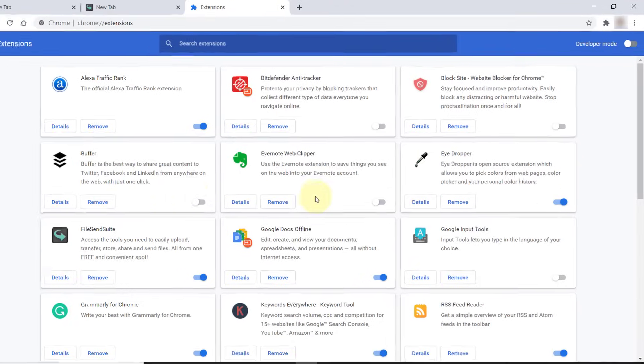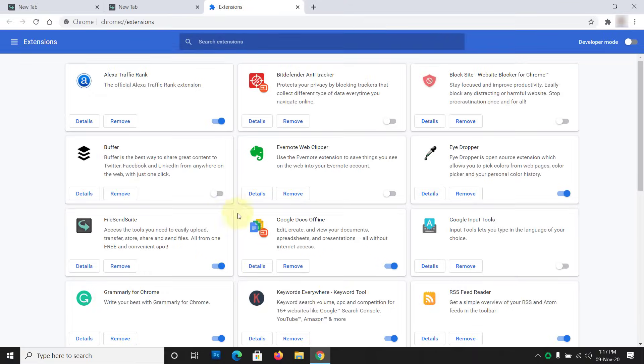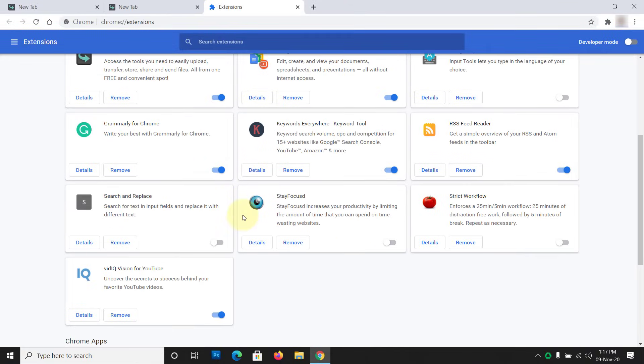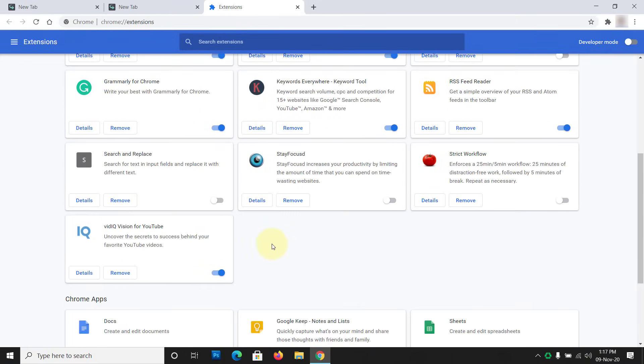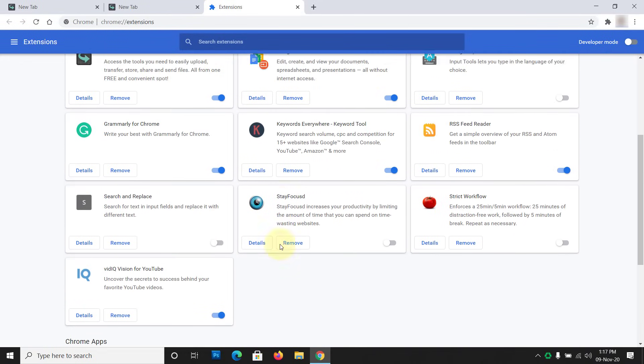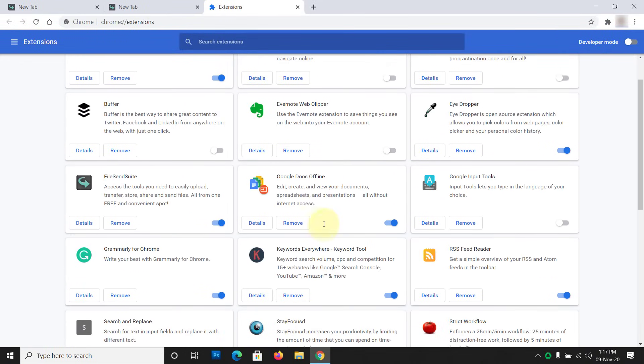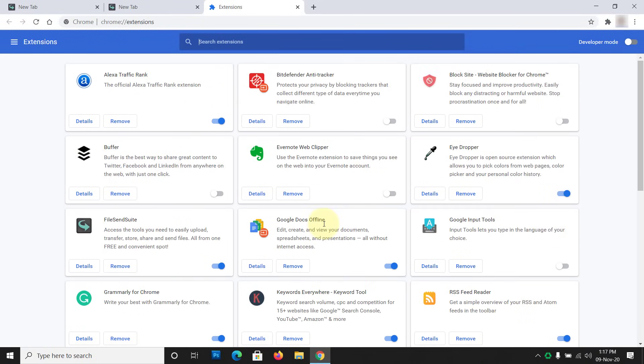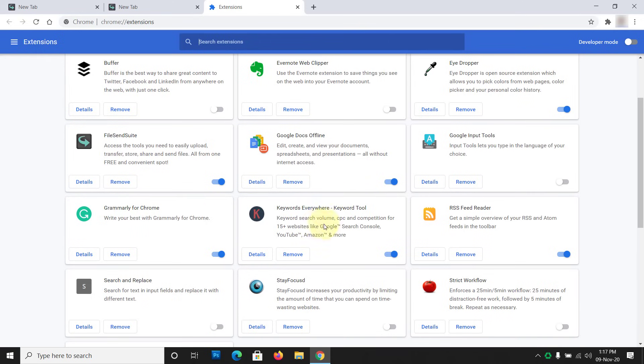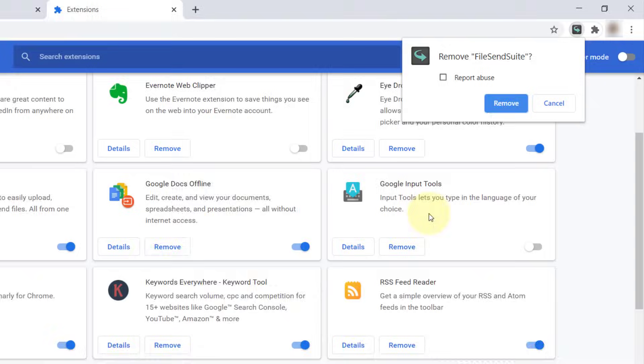You will see the list of all extensions on a new page. Carefully observe each extension and remove the ones that you don't need or don't remember installing. To remove them, click Remove button and then confirm your action.